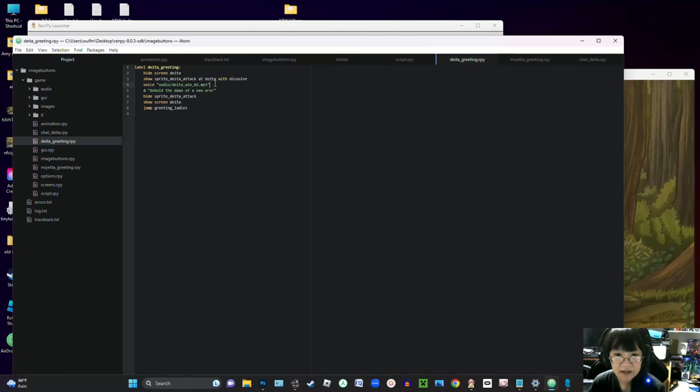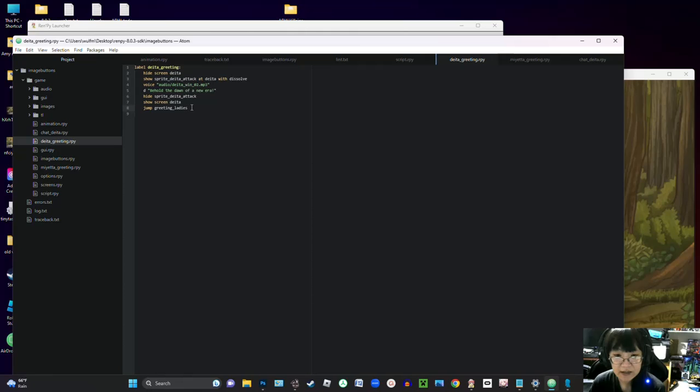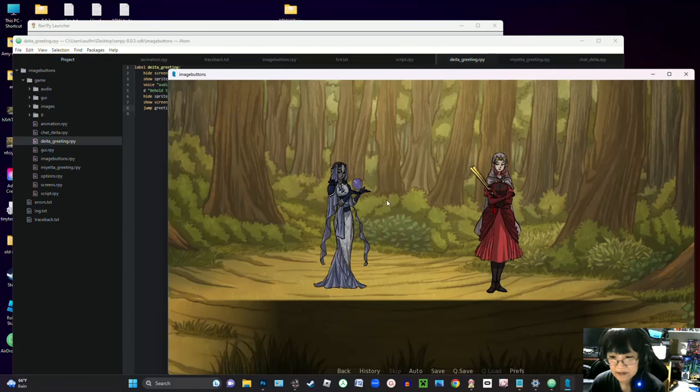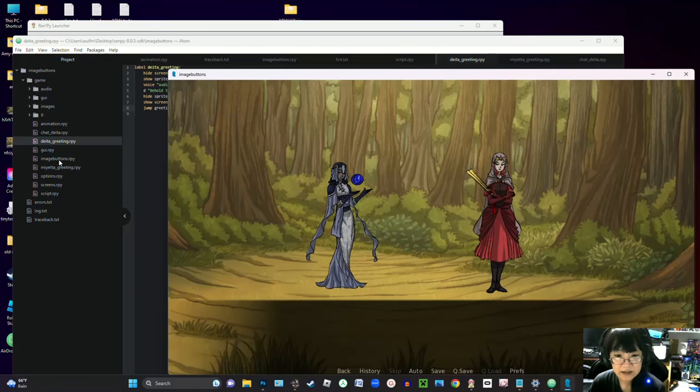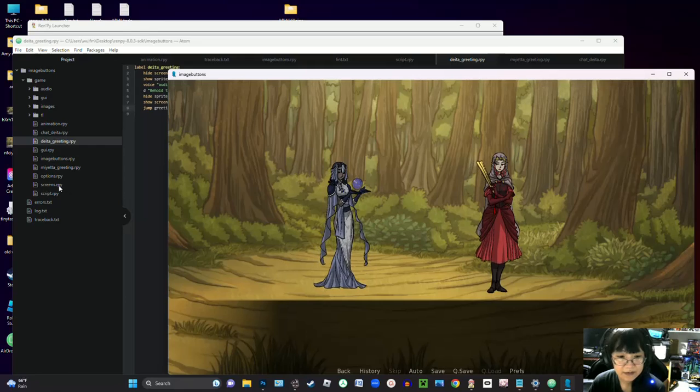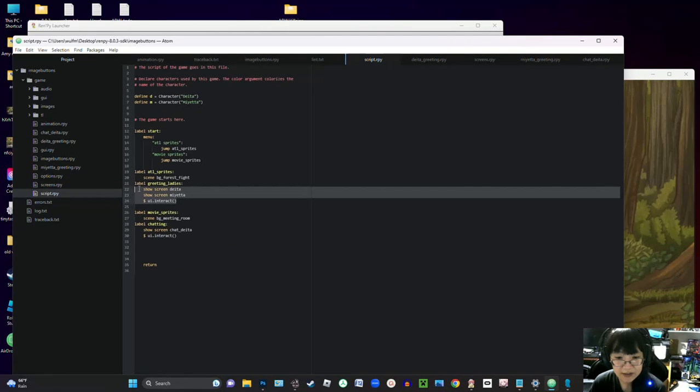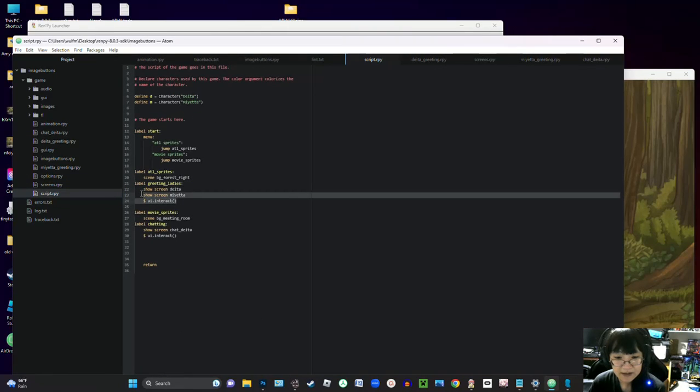I went ahead and I added a voice cue for it, and then once that dialogue has passed it will hide this sprite and it will show the screen again and jump back to my original label in the script, which is just showing these screens and then waiting for the player to take action.